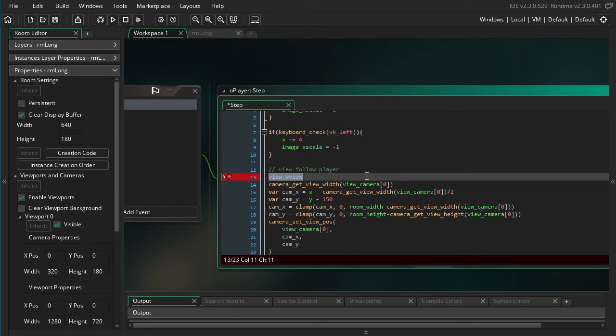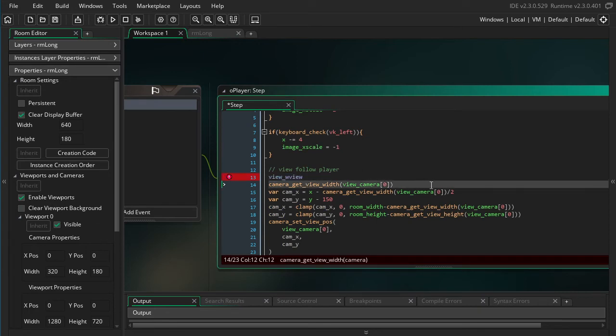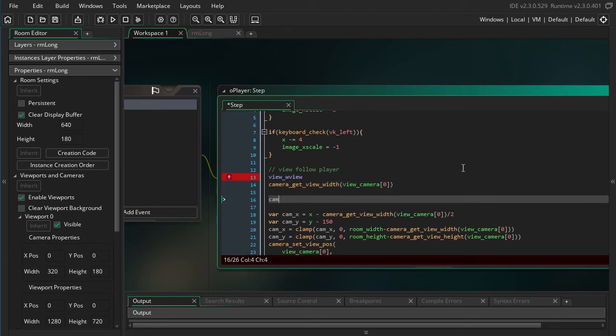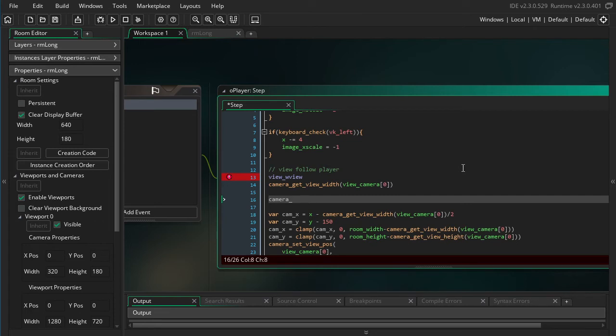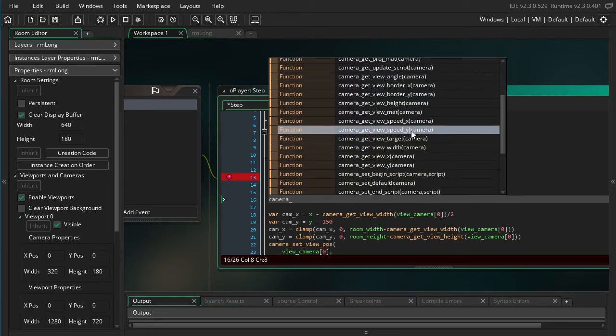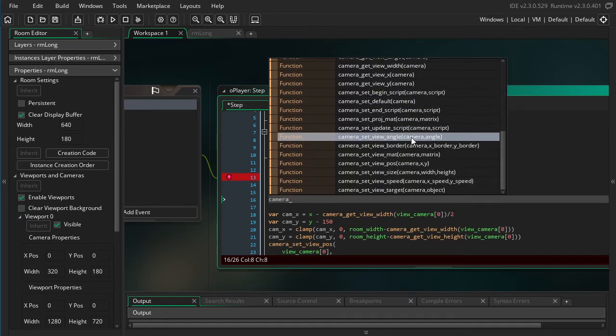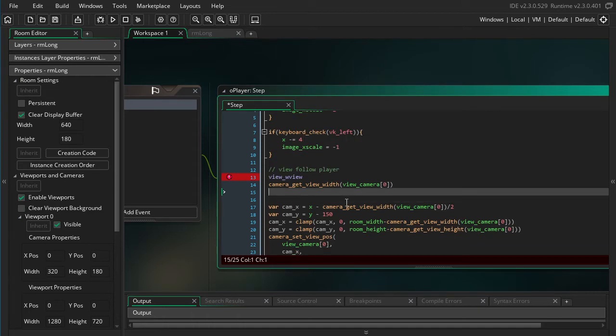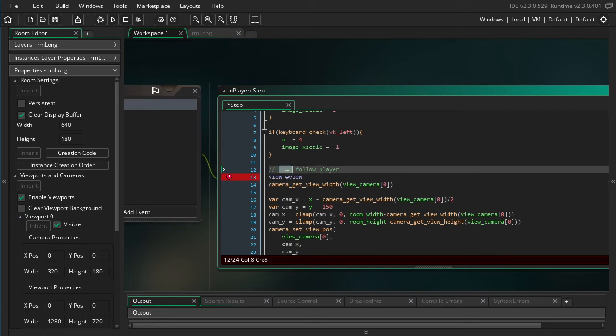Which, don't get me wrong, the camera functions are great. They did it for a good reason. If you look at all these camera functions, there's a lot you can do with it, and it opens up a lot of possibilities. But for people who only do basic things with cameras, they kind of missed this view_wview style of interacting with it, like this shorter style.